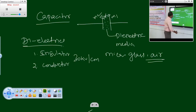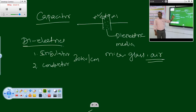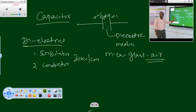The nature of the capacitor is that it does not allow any sudden change of voltage. This is just opposite to the inductor — the inductor does not allow any sudden change of current, whereas the capacitor does not allow any sudden change of voltage.